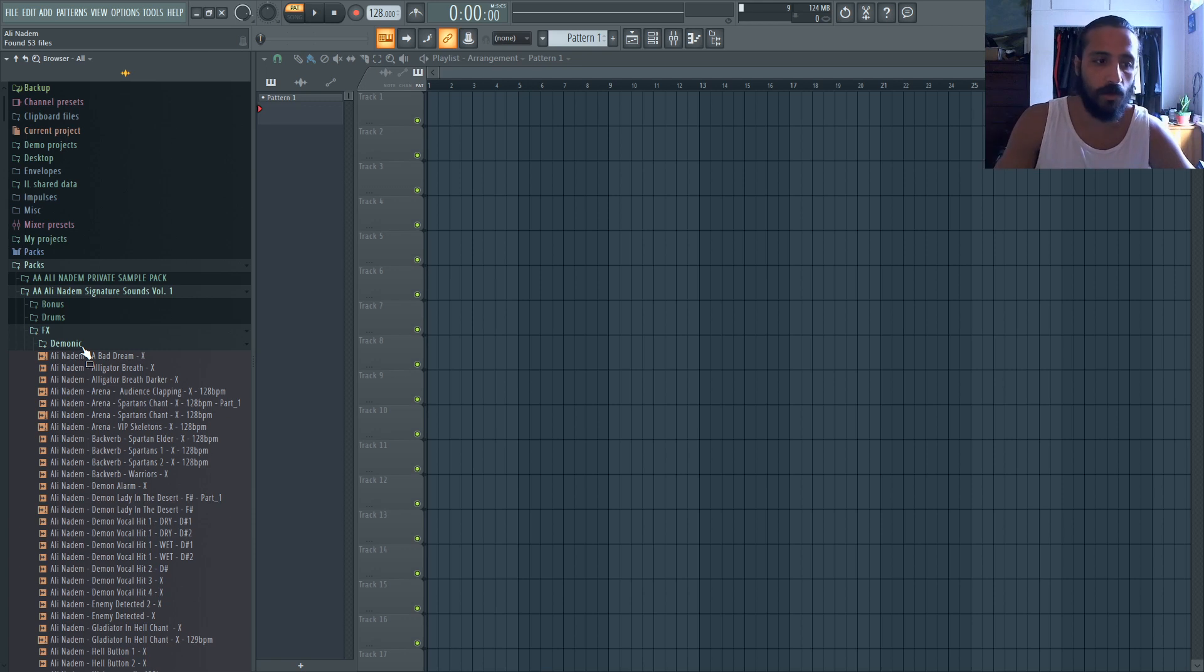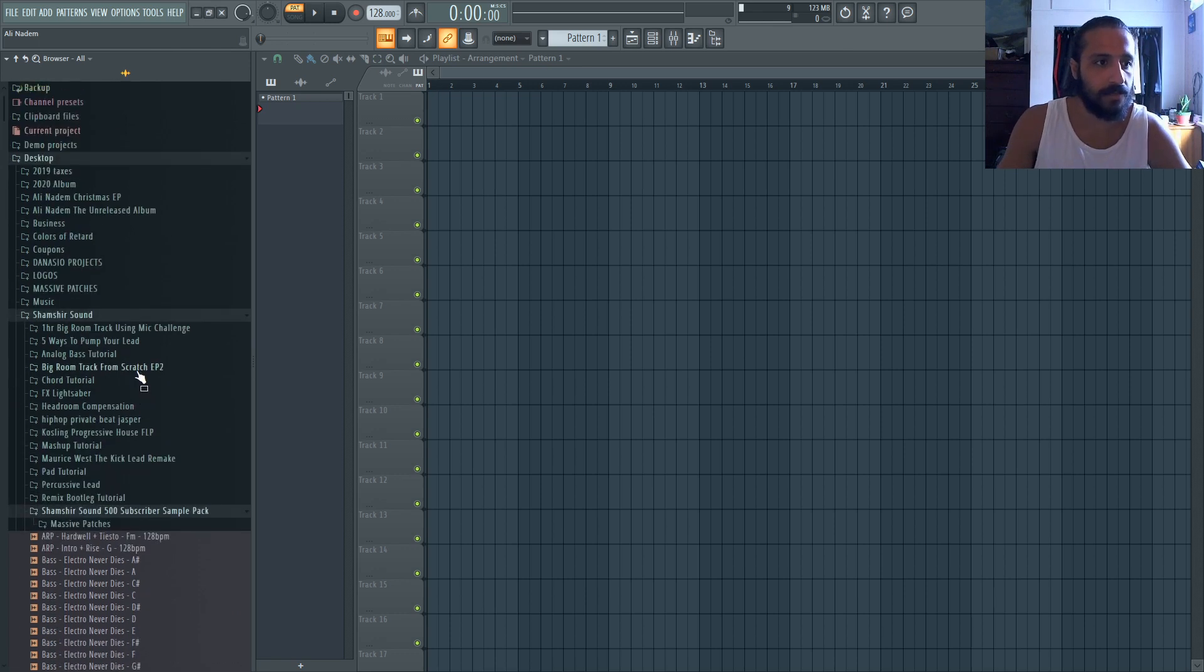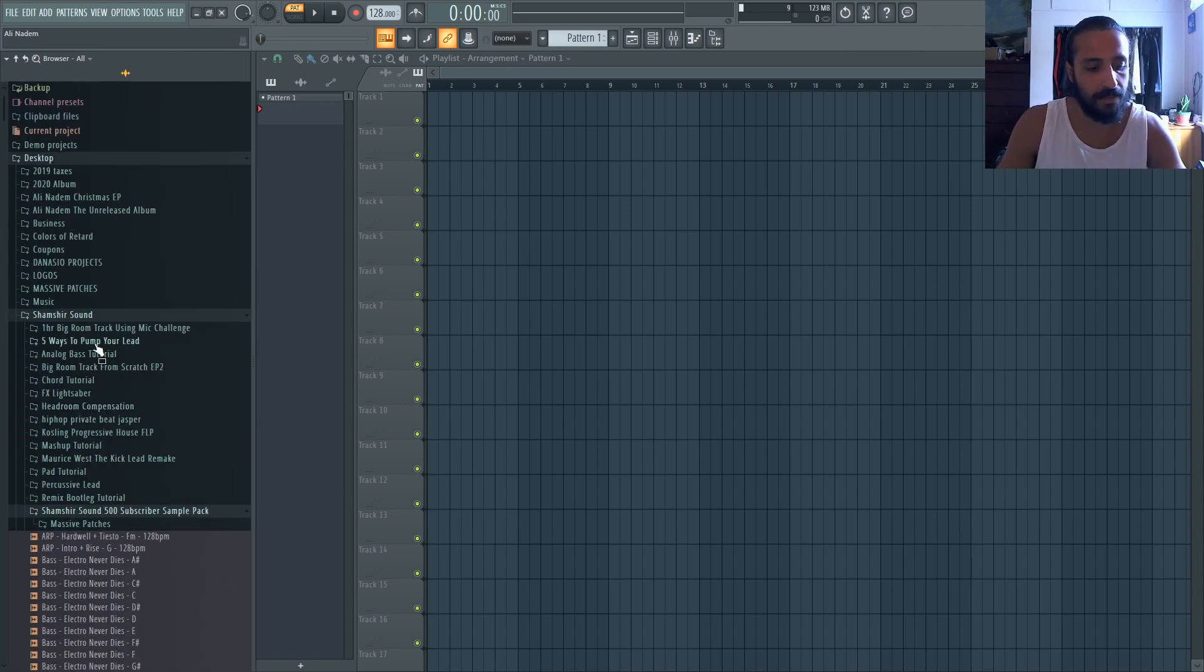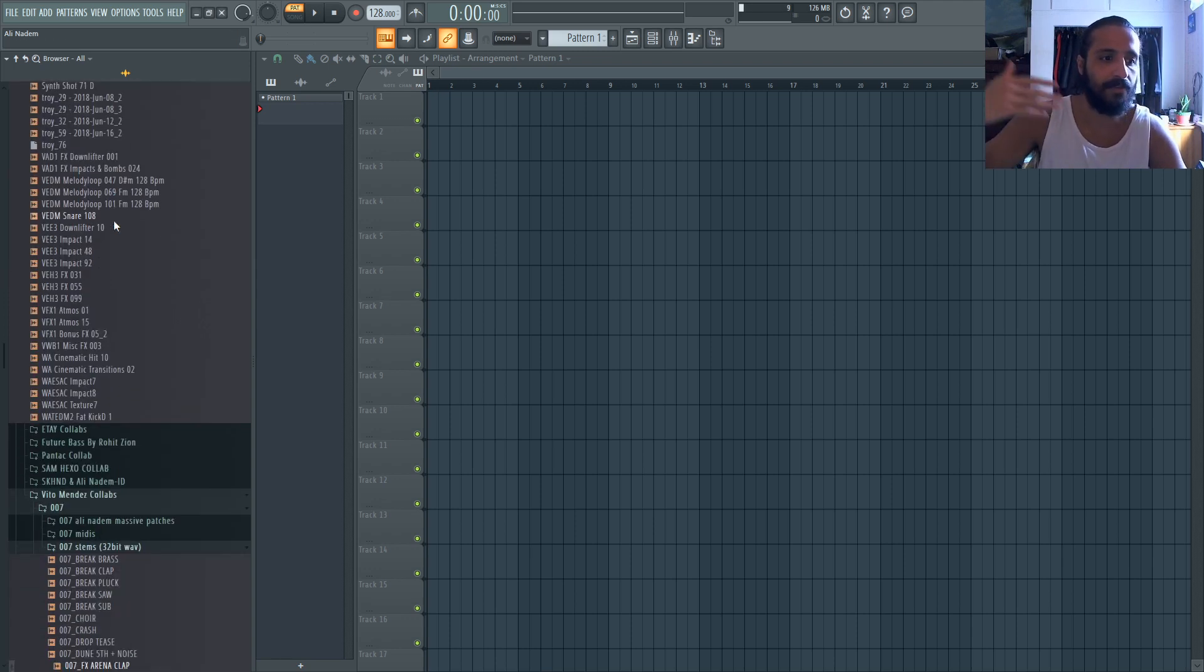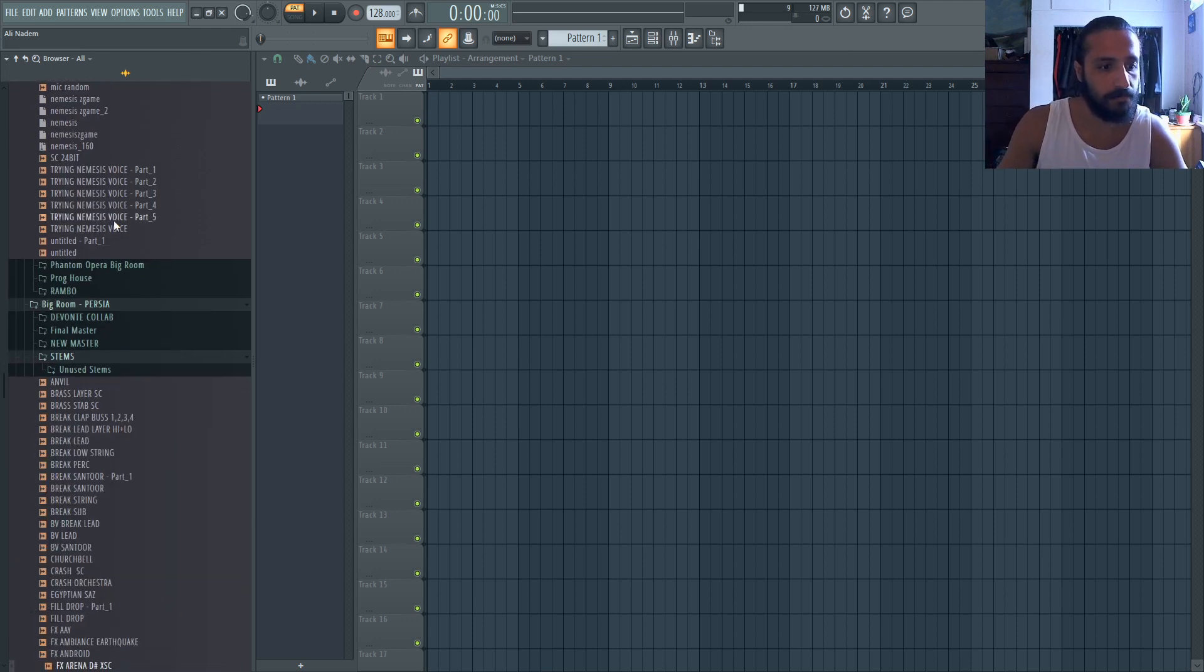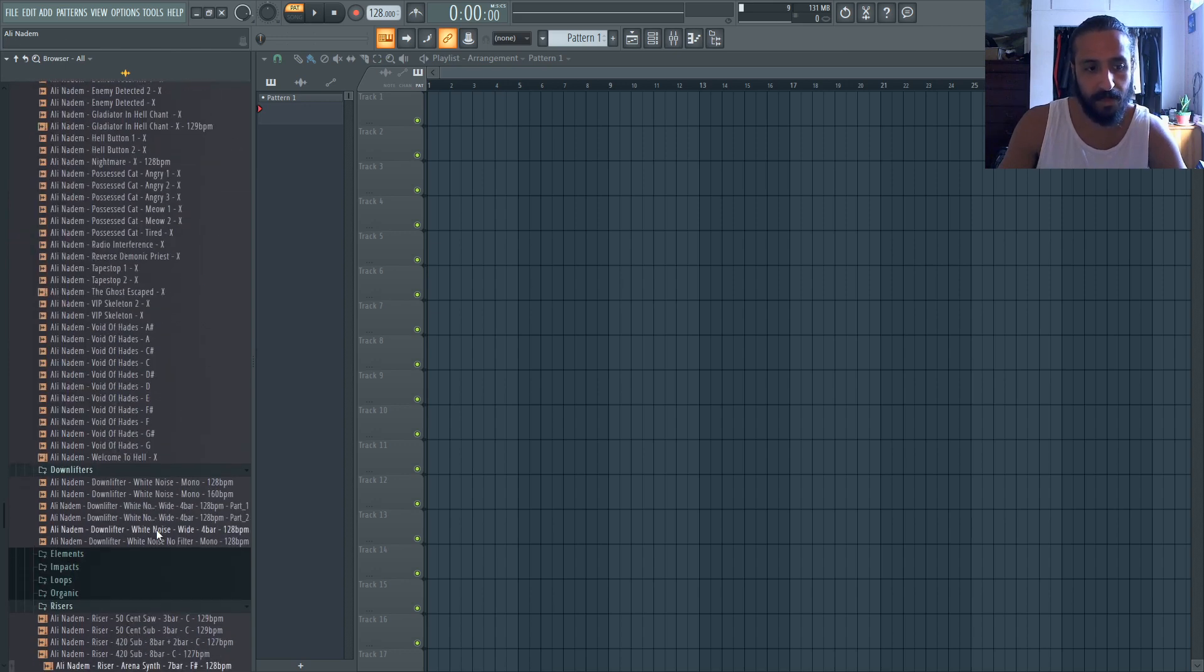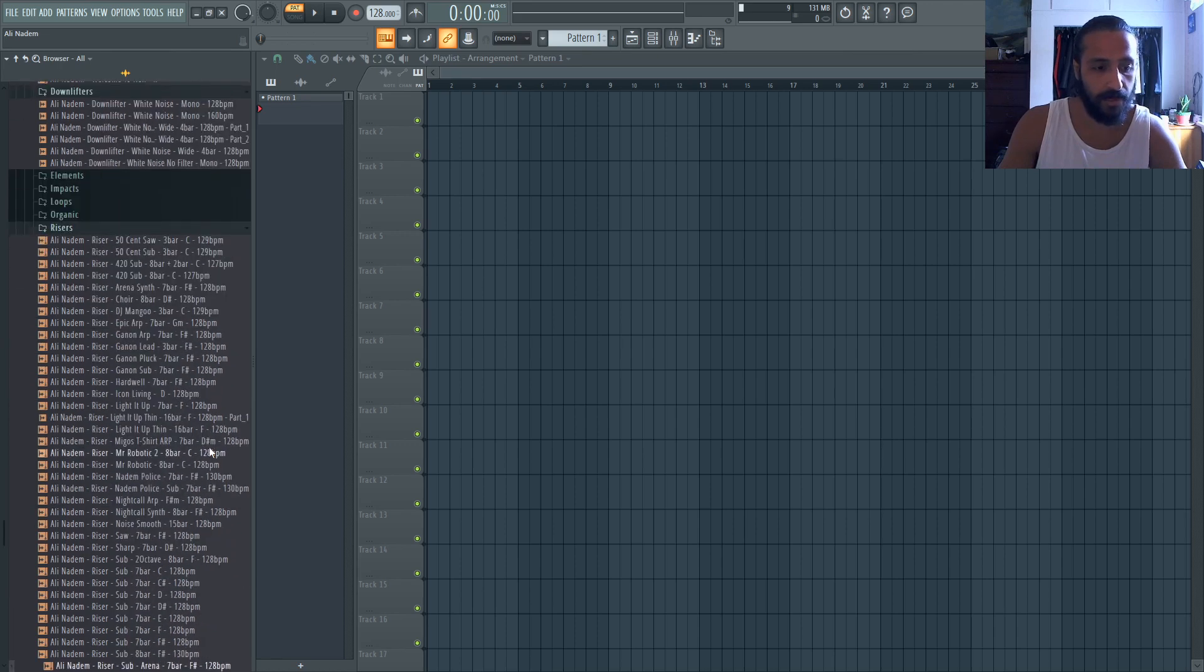So let's just search like, are there some samples that say arena. So let me just do Ctrl F and I'll search arena. Okay, so it came here, it came to Shamshir sound. Let's try this again. It went to the desktop. So let's come here and do arena. So it went to Shamshir sound again, let's hit F3. So when you hit F3, it searches arena for the next folder and the next folder and so on and so forth. So arena, FX arena showed up.